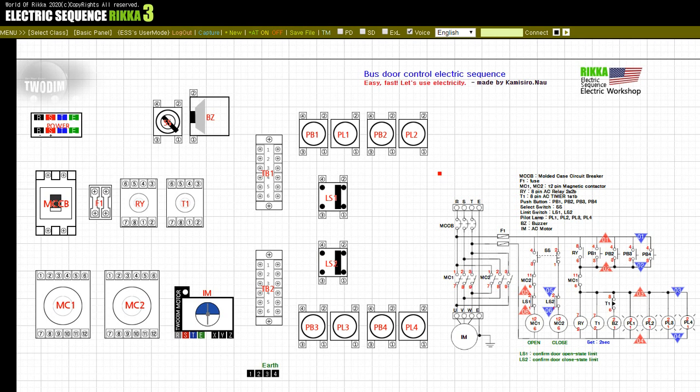The motor IM inputs the limit switch LS2 as the door moves, and the motor stops. After that, when customers on the bus press any of push buttons PB1, PB2, PB3, or PB4, power is supplied to relay RAI and timer T1. Even when the button is released, the circuit remains self-retained by relay RAI. All lamps PL1, PL2, PL3, and PL4 light up and the buzzer operates for two seconds by a timer.